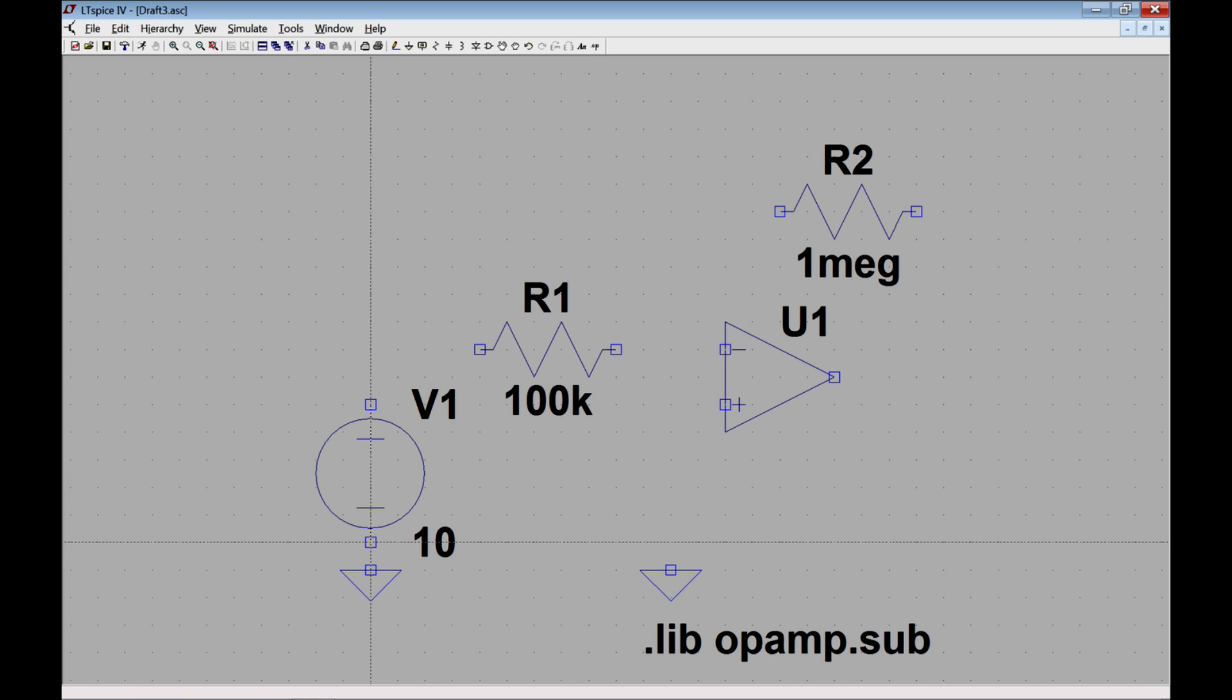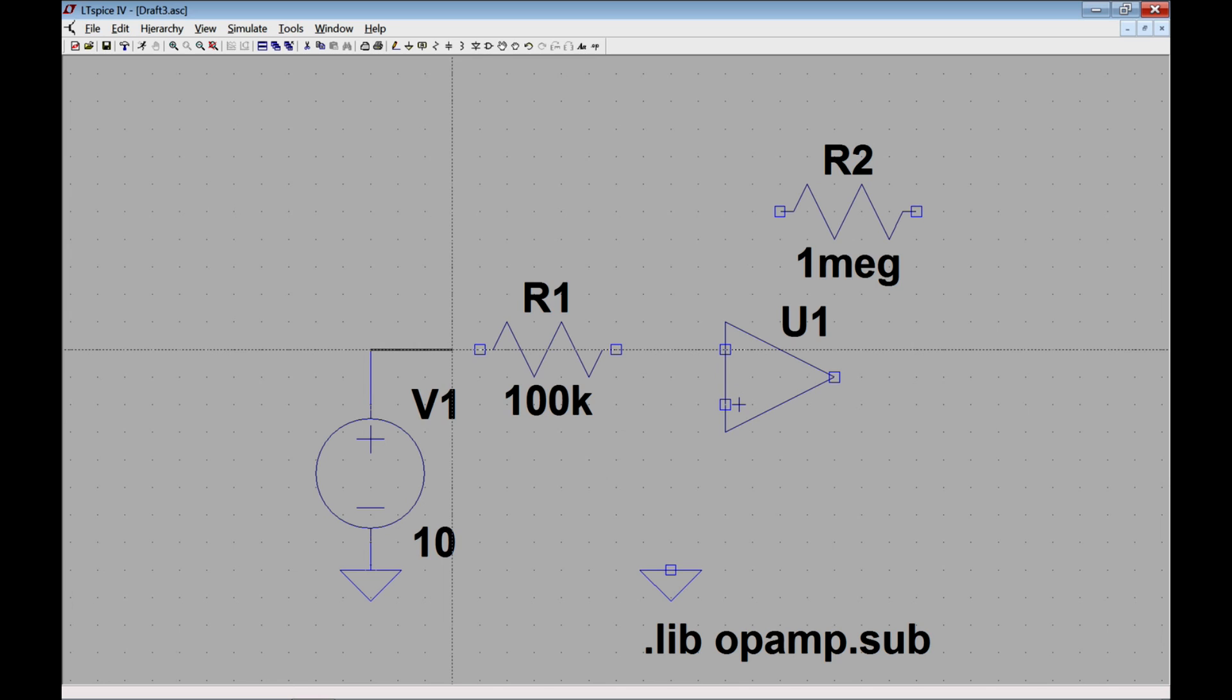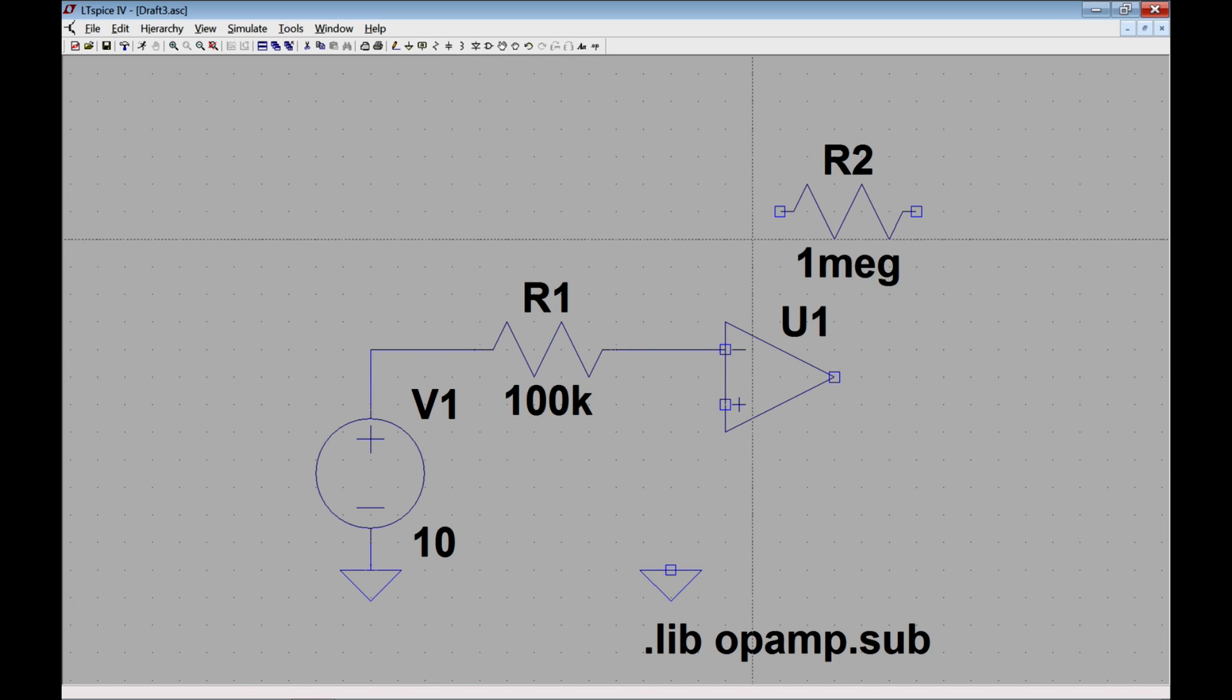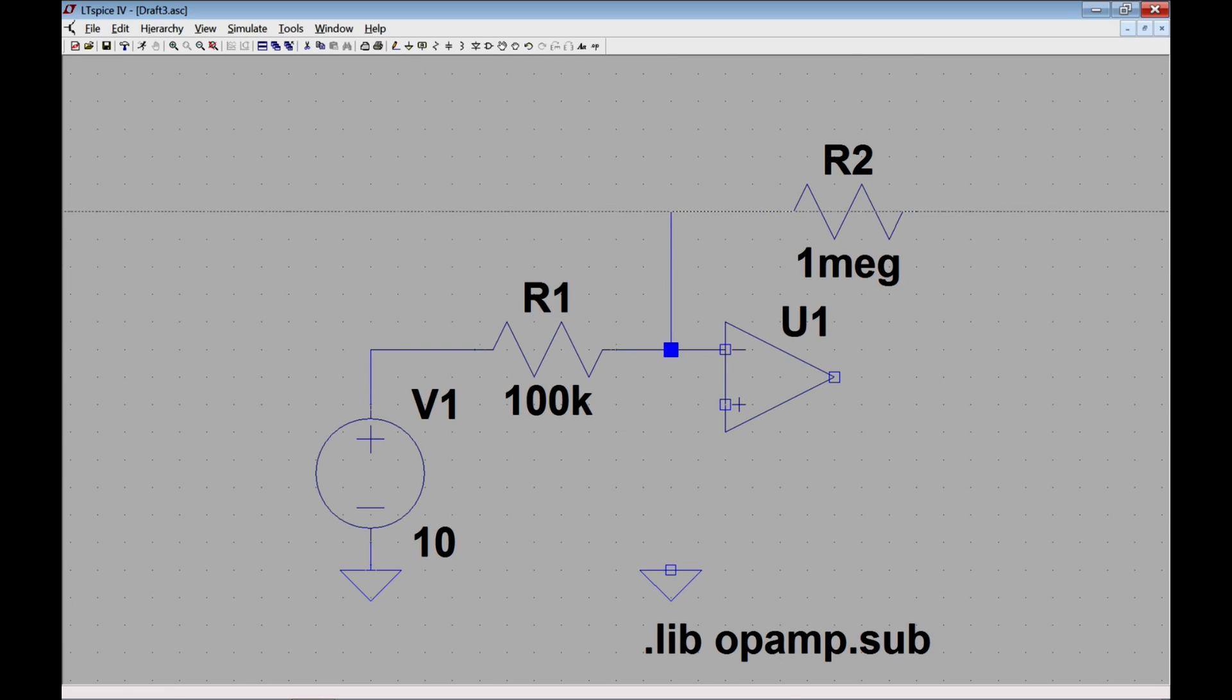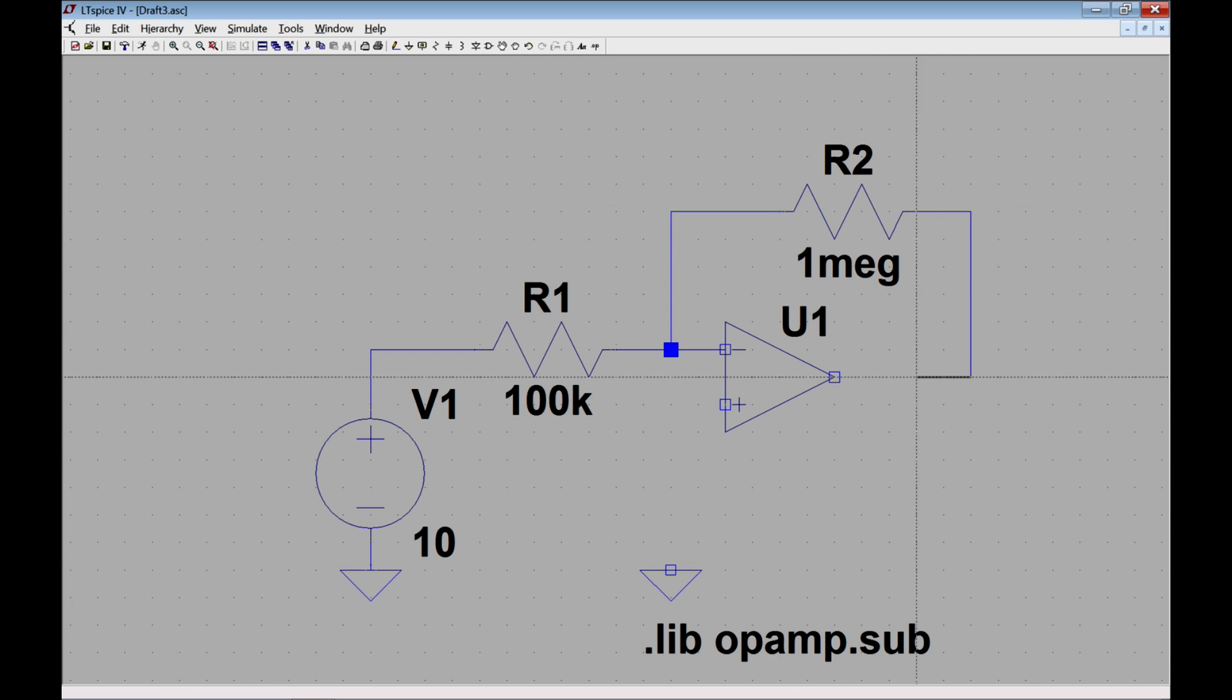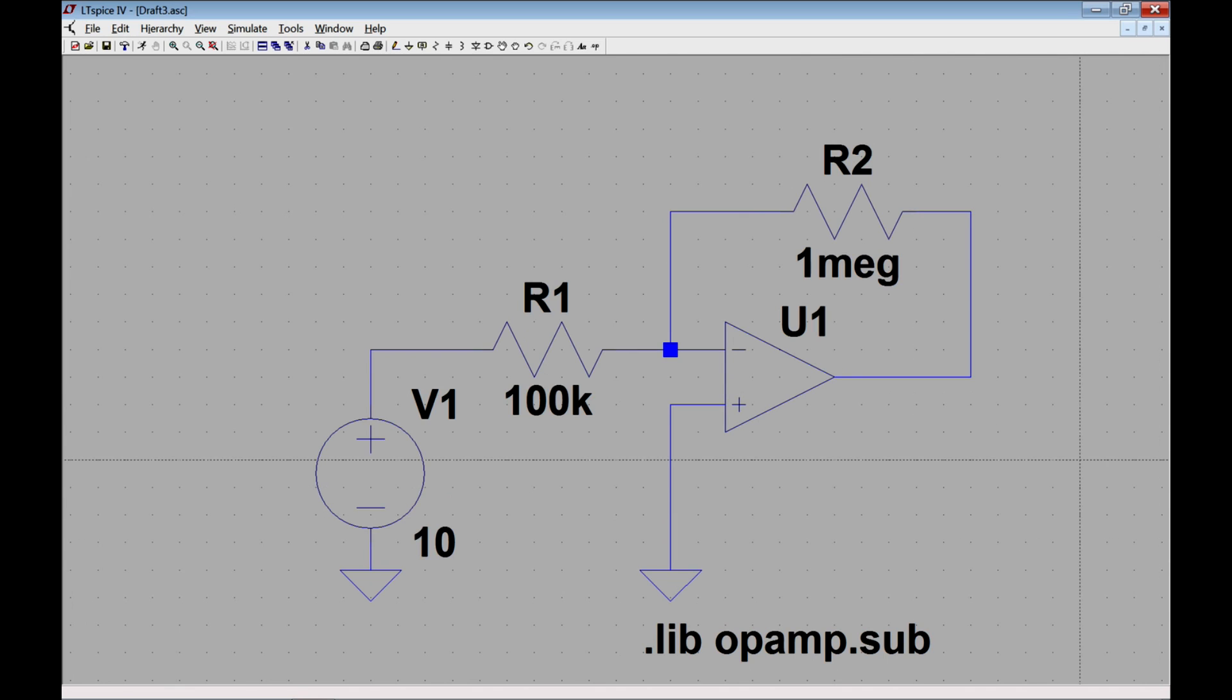Alright, next I'm going to choose wires, and I'm going to connect the circuit as you can see and follow here. Okay, so now you have a circuit. You have values for everything.